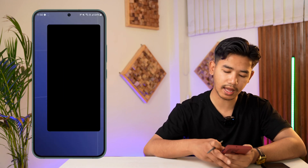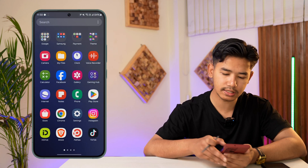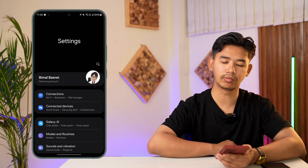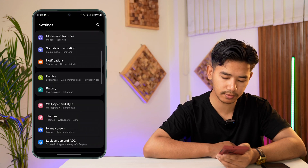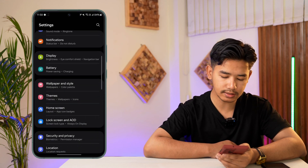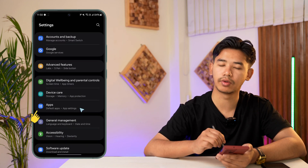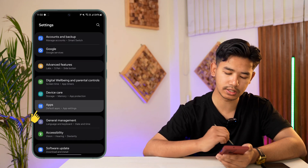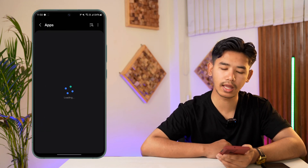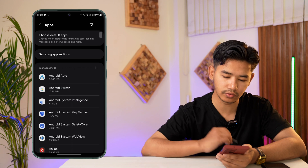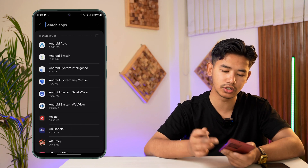If you're using Android, it could be a problem with the app data. Open the Settings application on your Android device and go to the option that says Apps, as you can see right here, and tap on it to go to the apps section.